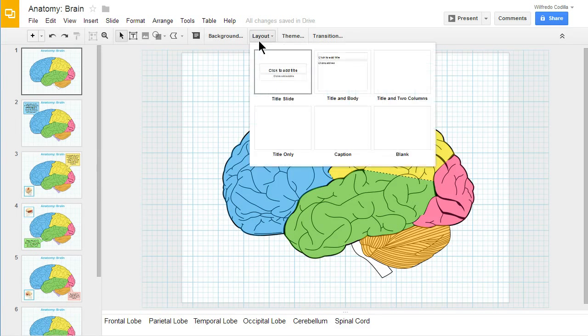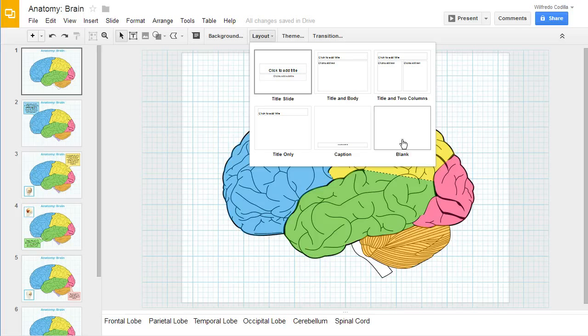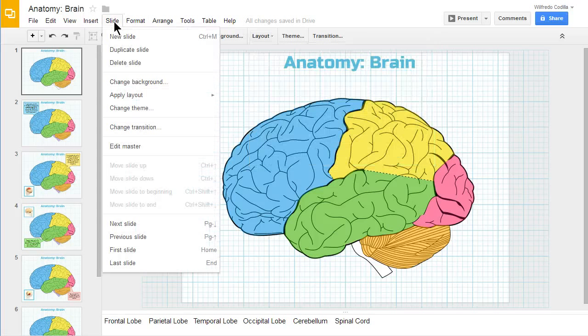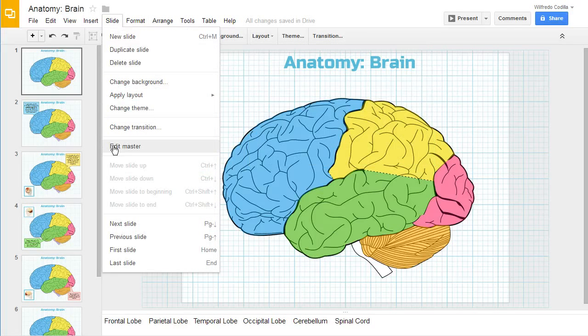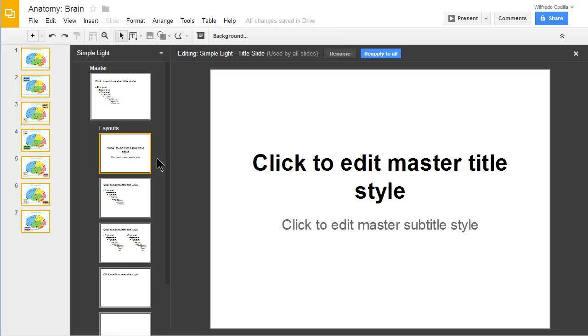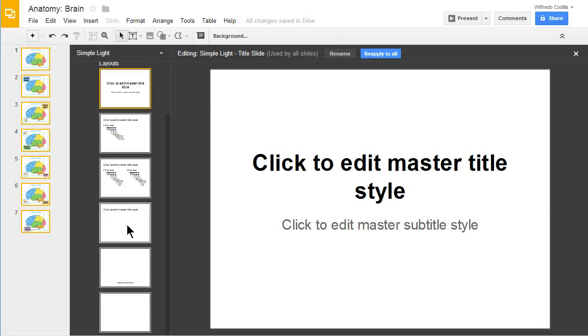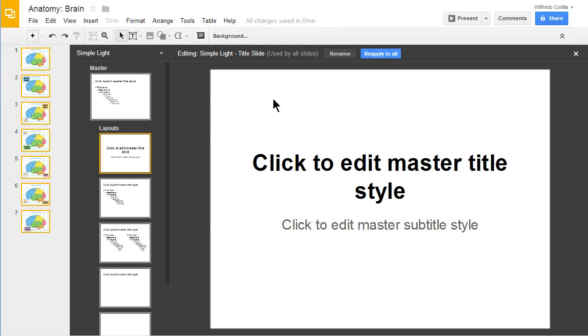If you need some custom layouts that aren't covered in these options right here, you can come up to slide and then come down to edit master and that will give you the ability to edit the different master slides within that theme.